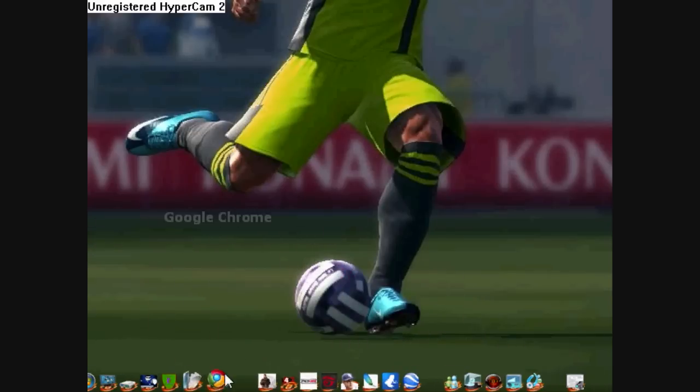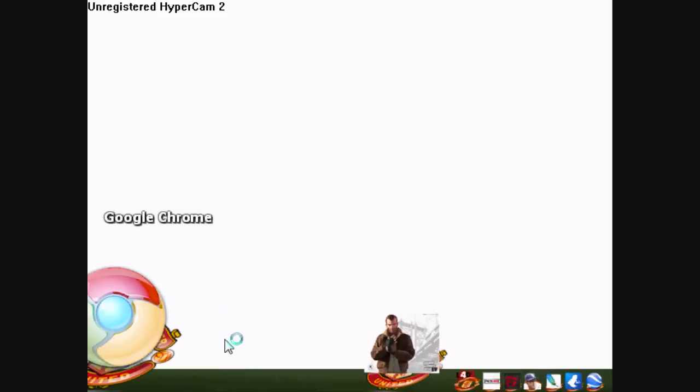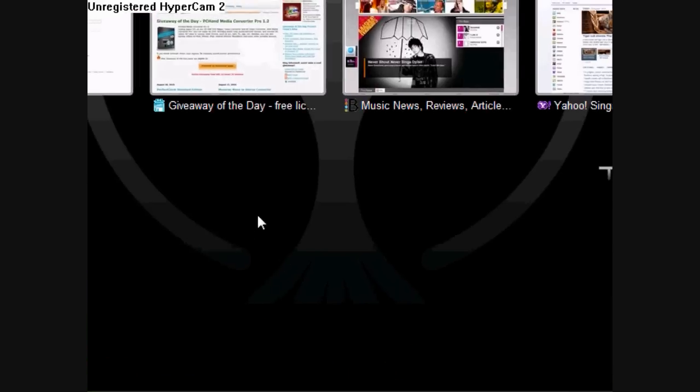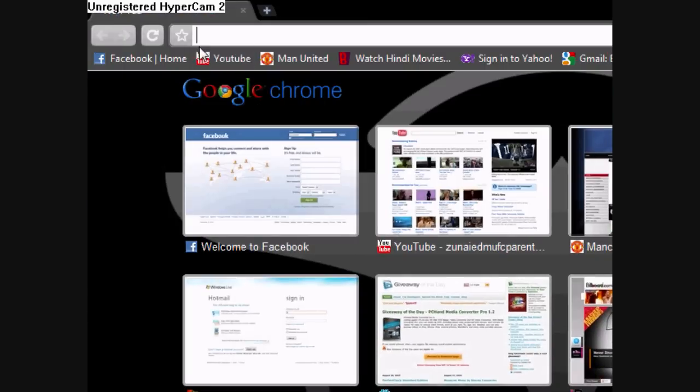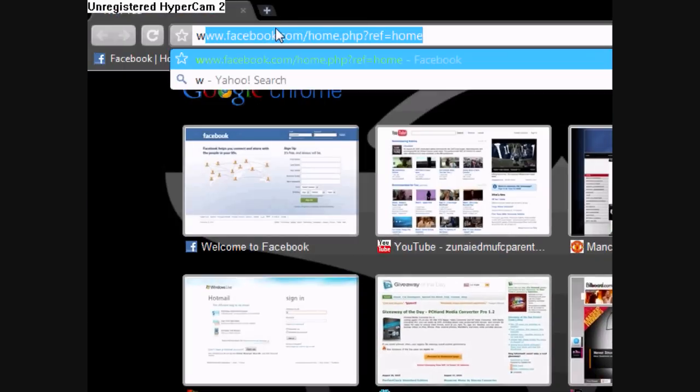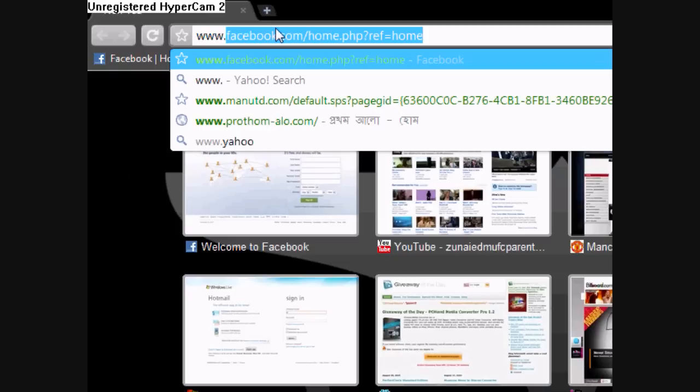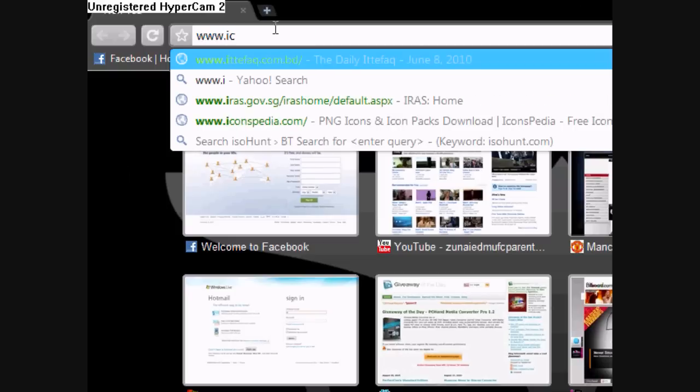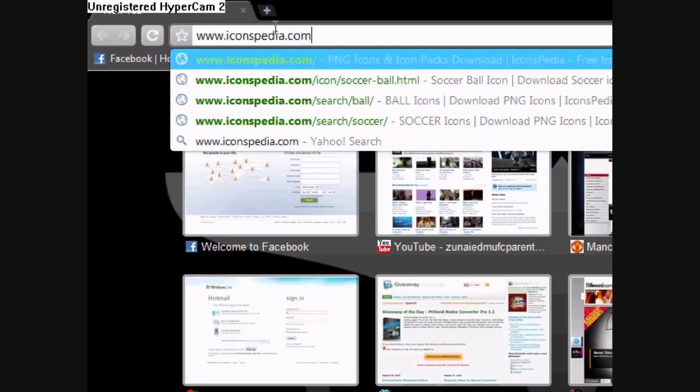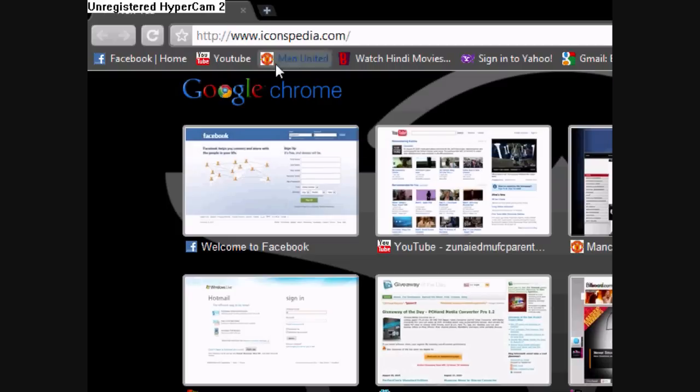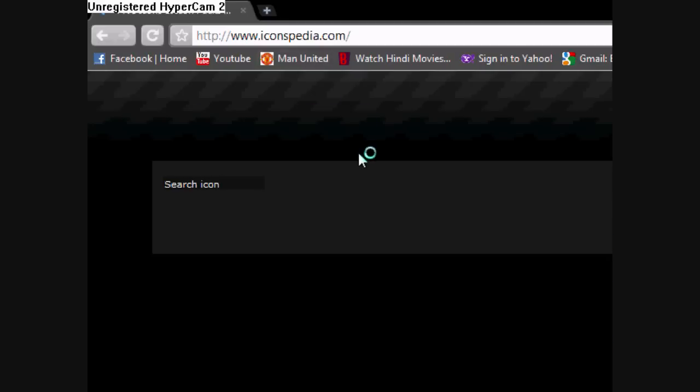First, you're going to go to your Google Chrome, Firefox, or Internet Explorer. Then go to www.iconspedia.com. The link will be in the description, so don't worry about that.